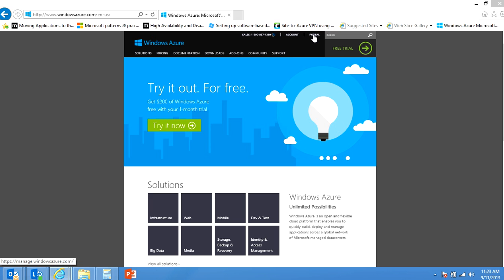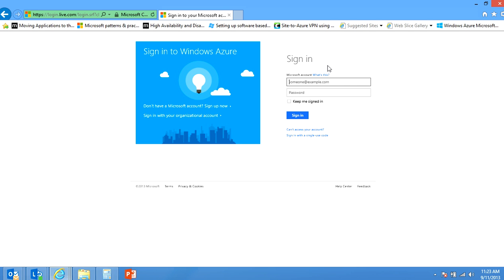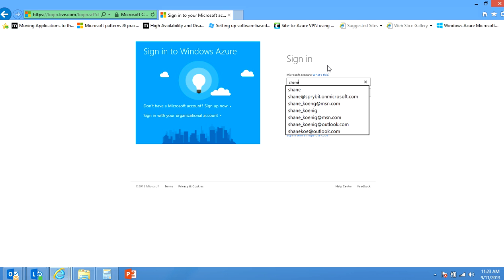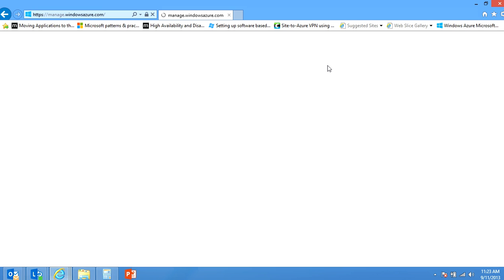The first thing we need to do is to get logged into our portal and get access to our subscriptions. So I'll take a moment and get logged in.